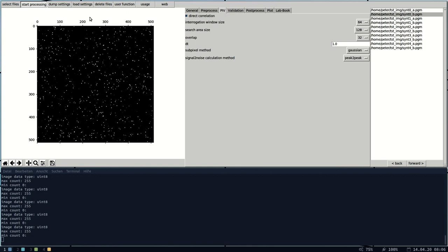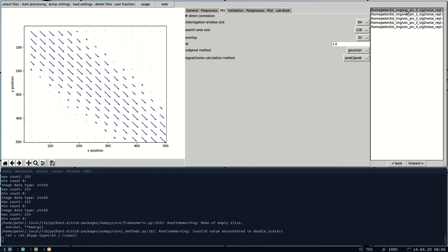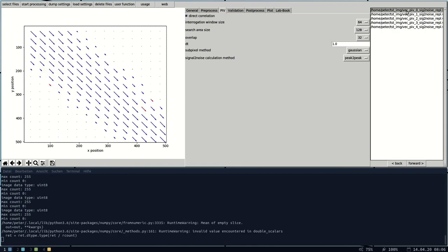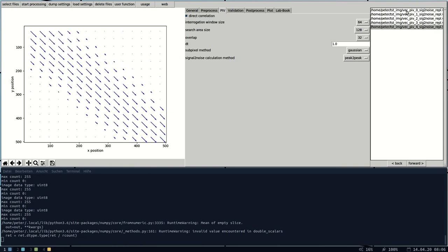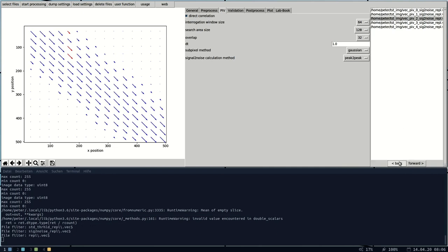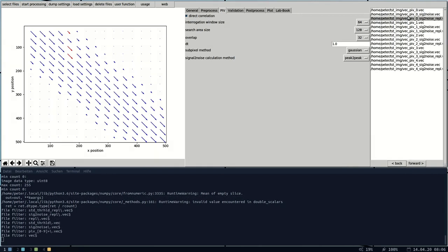The results will show up in the file list. You can observe the vector files here. And if you are interested in intermediate results, use this file filter here to list the content of your directory applying different filters.